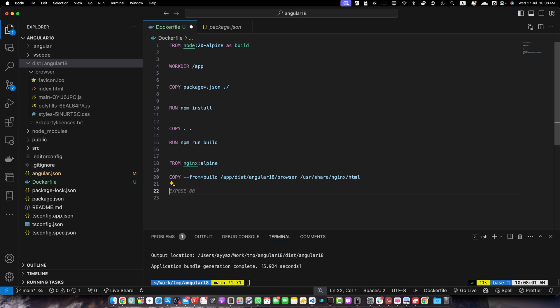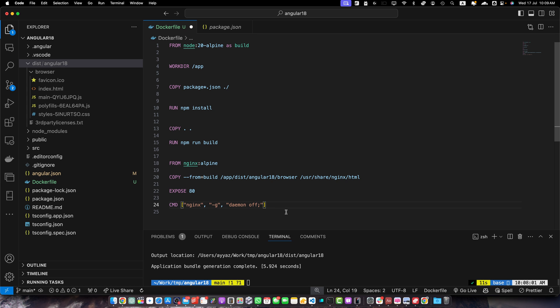Now expose port 80 with the EXPOSE 80 instruction — this exposes the port for the nginx server. It doesn't actually publish the port but serves as documentation. Finally, add the CMD instruction: CMD ["nginx", "-g", "daemon off;"] — this is the command to run when the container starts, using the default nginx command.